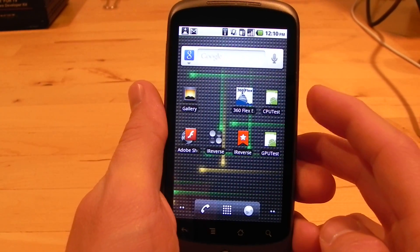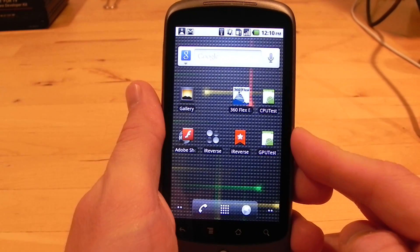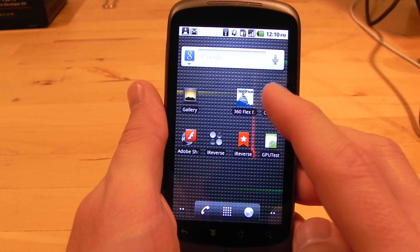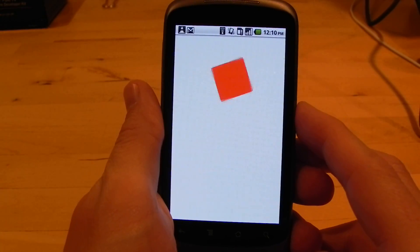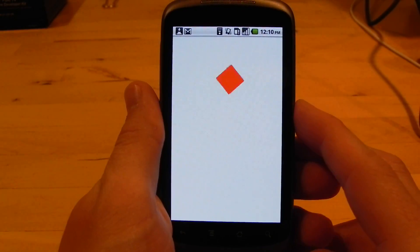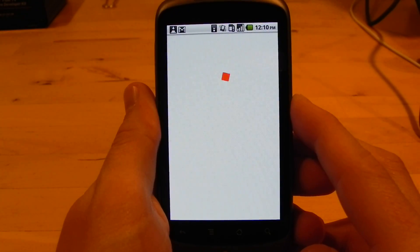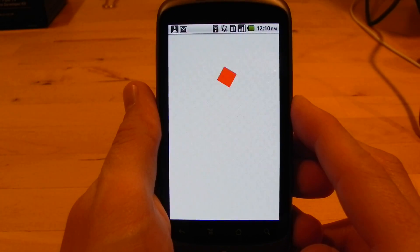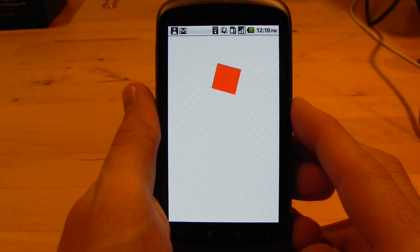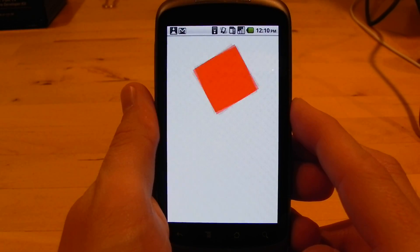I have two applications here, one's called CPU Test and one's called GPU Test. And what they do is they show a simple animation of a square. It's scaling and rotating at about 50 frames per second, which is unrealistically high for a mobile device, but the point of this test is to push the boundaries a little bit.